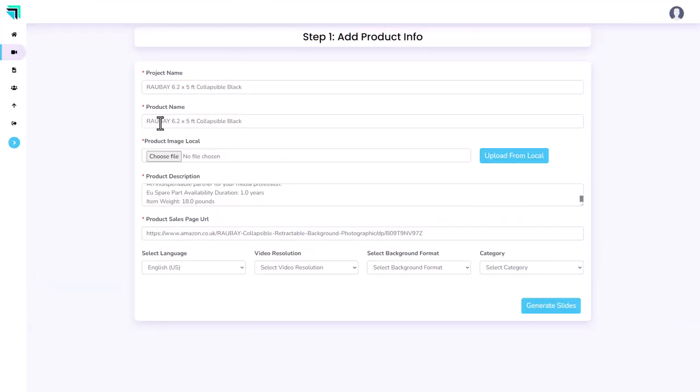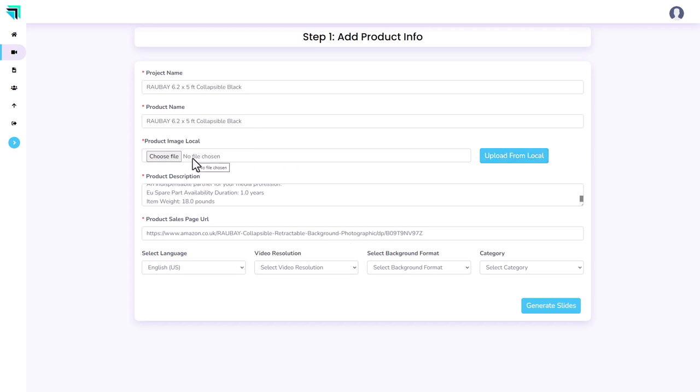So I've set my product name just using copy and paste. The project name I've given it the same name. I've copied in a product description from the Amazon page. I put in the URL, and this isn't obvious, but if you click here you can import the product image from a URL. So I'm going to do that. So that's the product image.